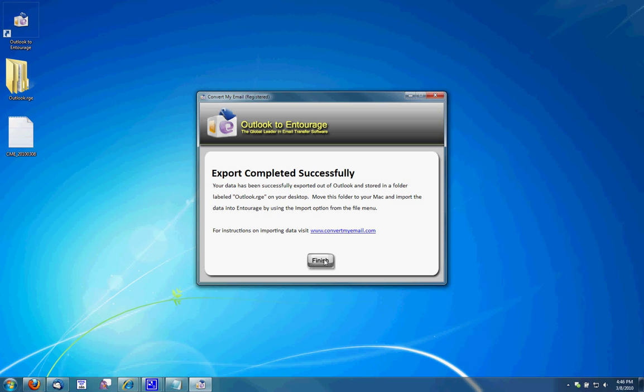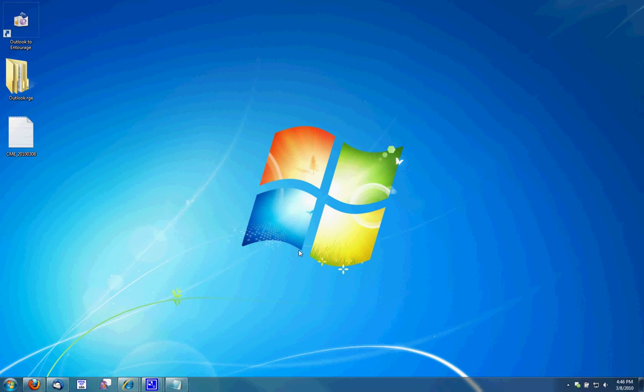So it's now finished. I'm going to click Close. Here is my Outlook.rge folder and then the CME log report.